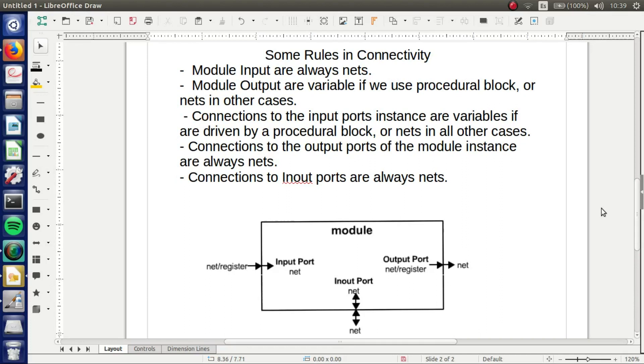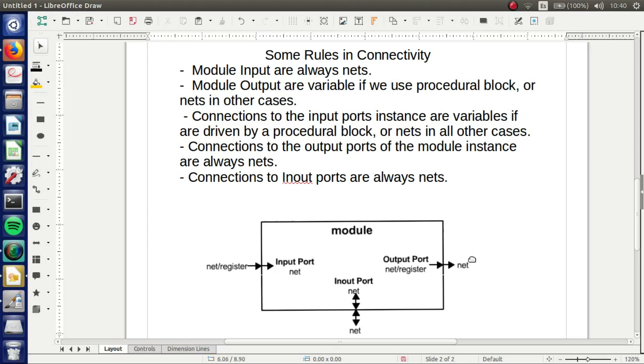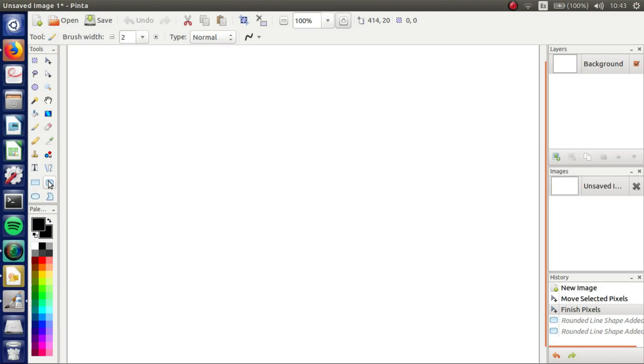Module inputs are always nets. You can see them here, always nets. Remember, module outputs are variables if we use procedural blocks, or nets in other cases. Later I will explain what is a procedural block. Today we are going to create the AND gate using procedural block. Connections to the input ports instance are variables if driven by a procedural block, or nets in all cases.